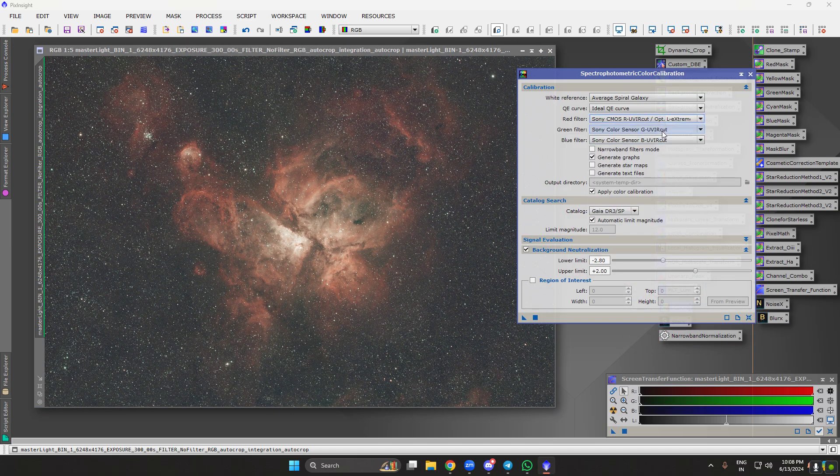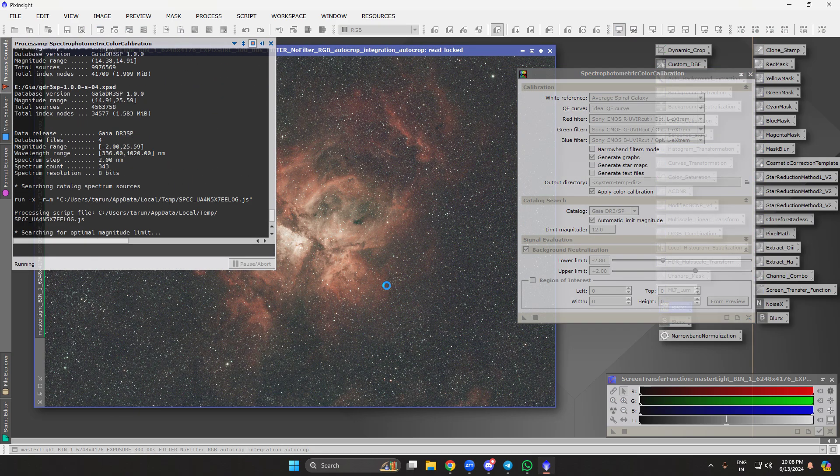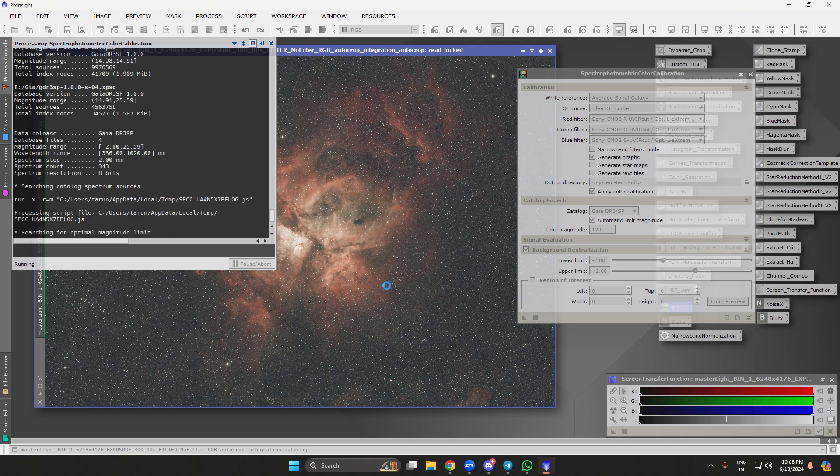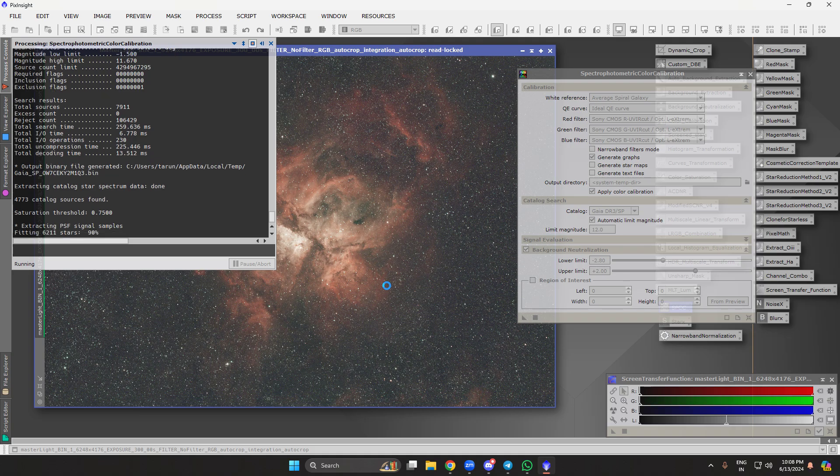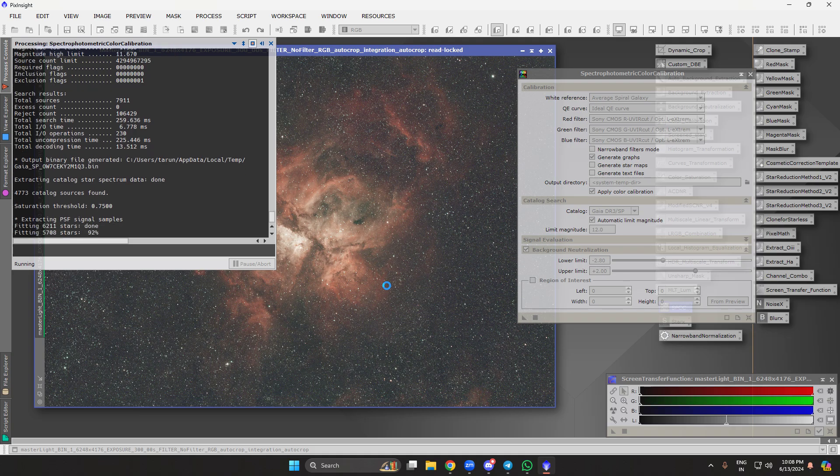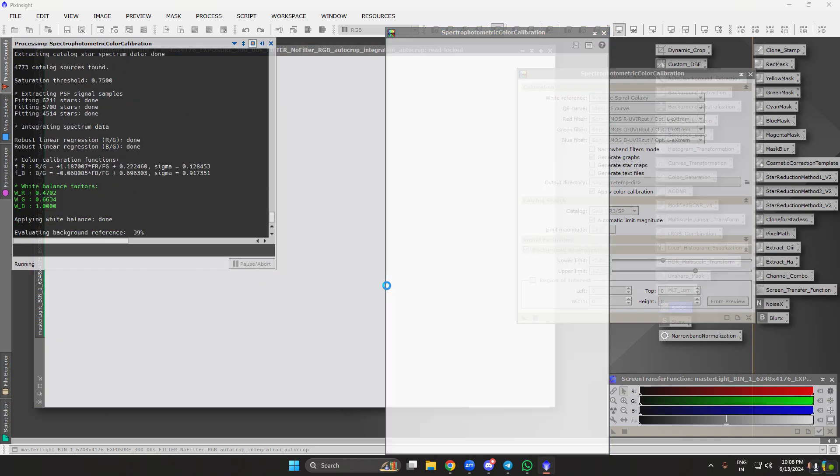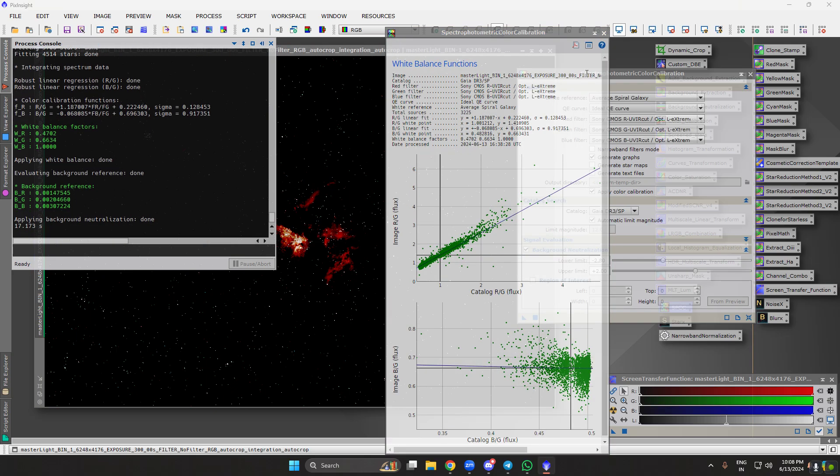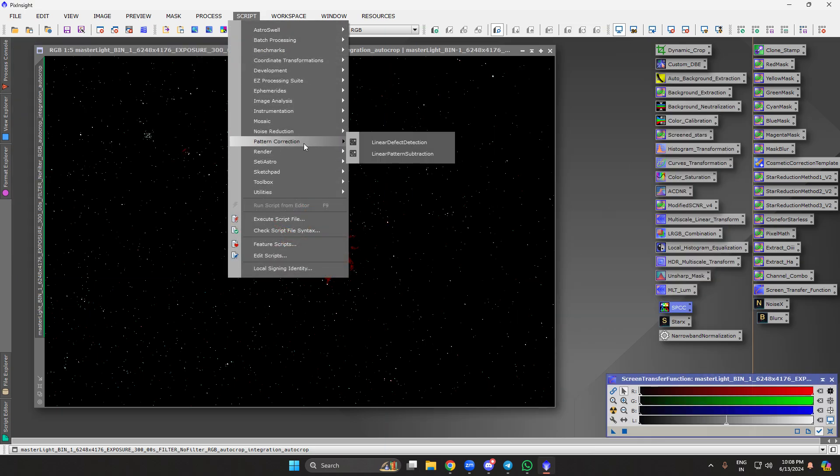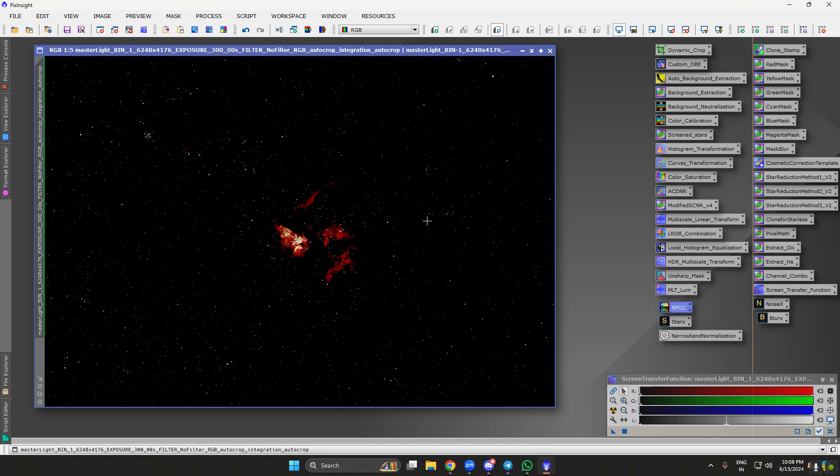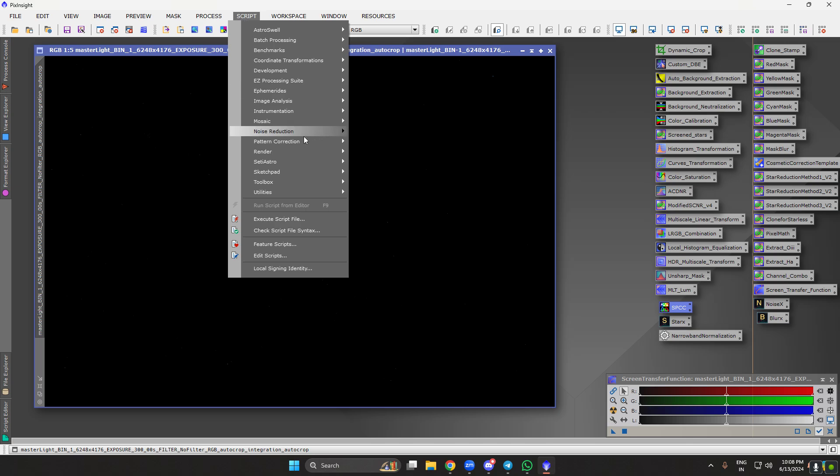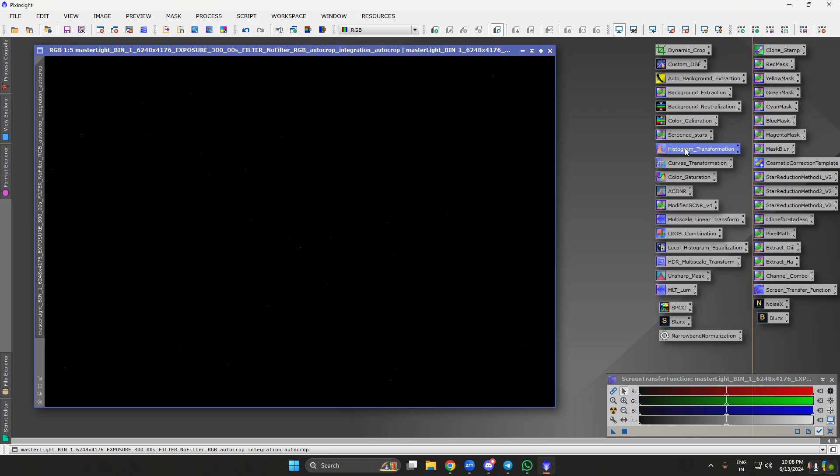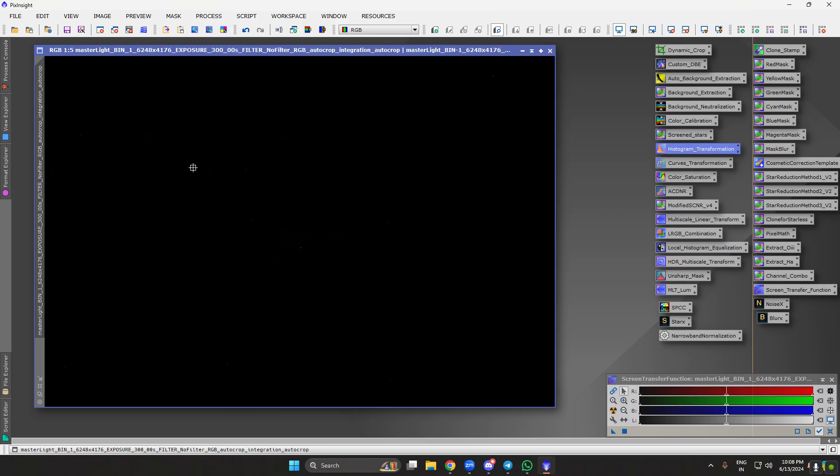Let's do SPCC, spectrophotometric color calibration. This was an L-Extreme filter. Now stretching the image. Usually what I used to do is use the histogram transformation or generalized hyperbolic stretch, but recently I found a new stretching function.